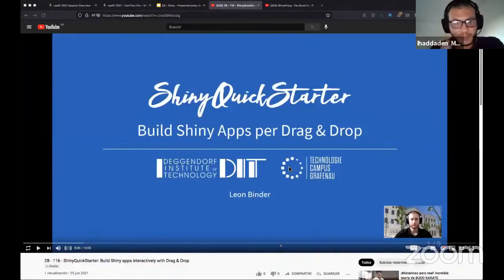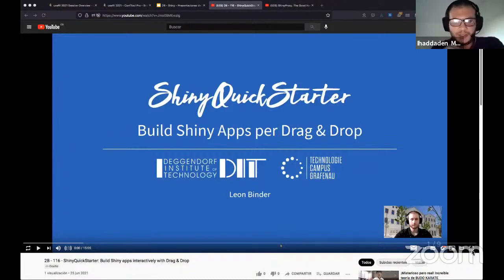Thank you so much Jonathan — I can't wait to use the package in a production environment and see its magic operate. We will now introduce our next speaker, Leon Binder. He will present his package Shiny Quick Starter, which allows us to create Shiny application UI and server integration through click and drop, which is pretty impressive. I tested it just yesterday — it is working, and it is really impressive.